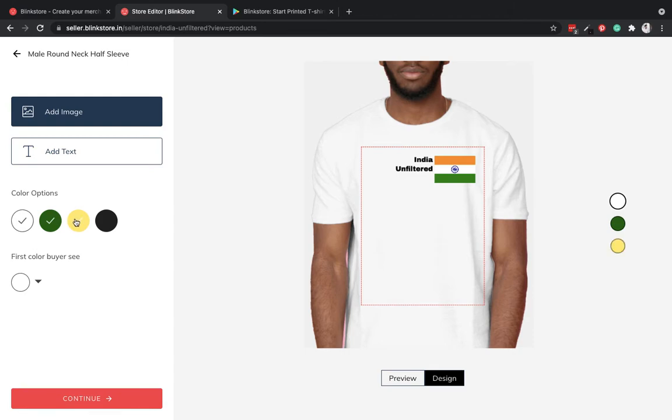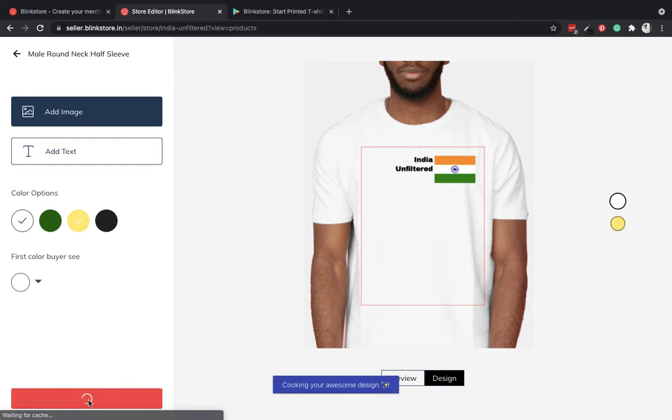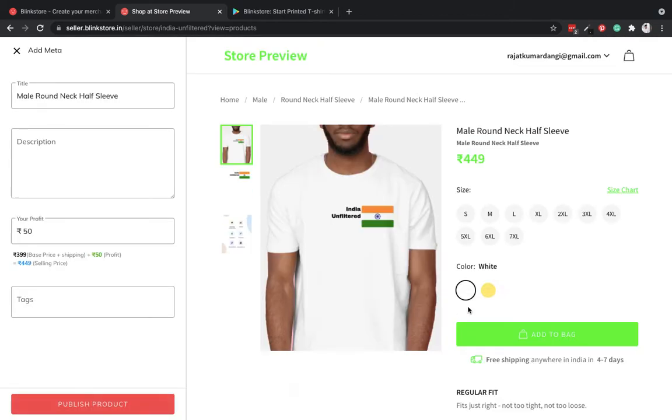I can choose how many colors I want to put this t-shirt on for sale. For this product, I'll just pick white color since I have used black text. I think yellow can also go on this. And click on continue.